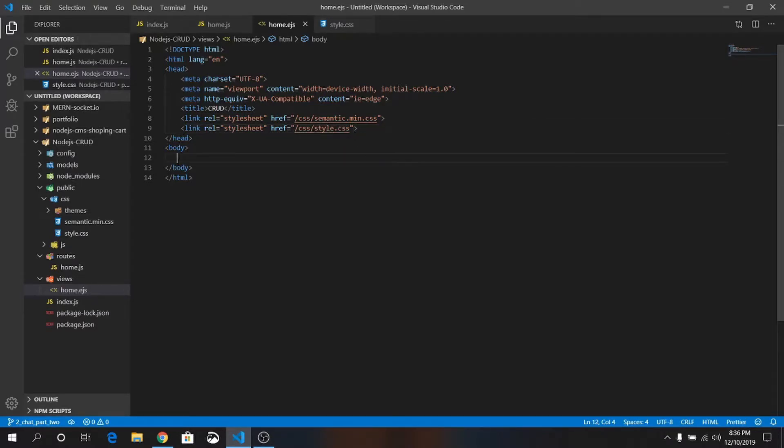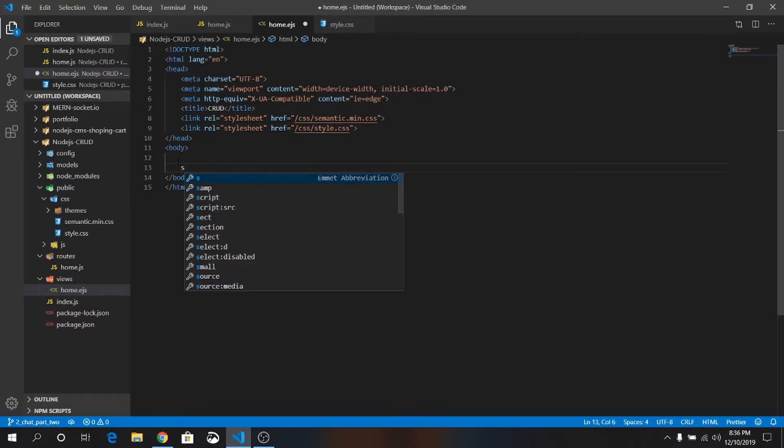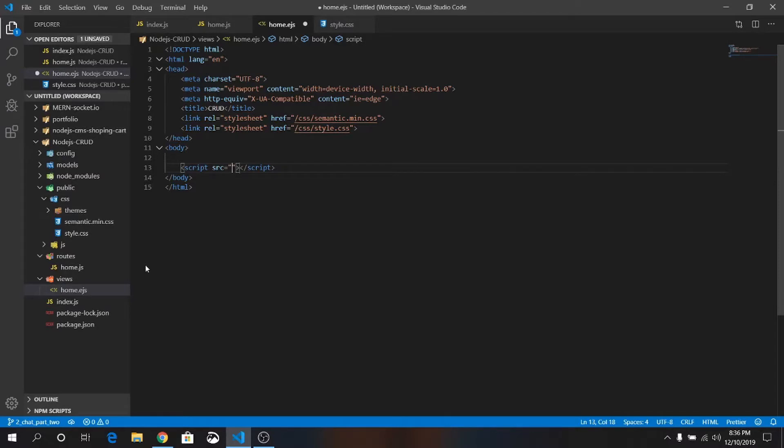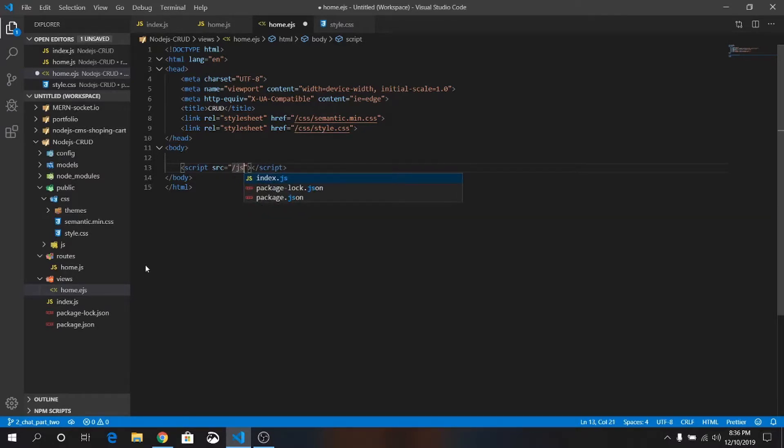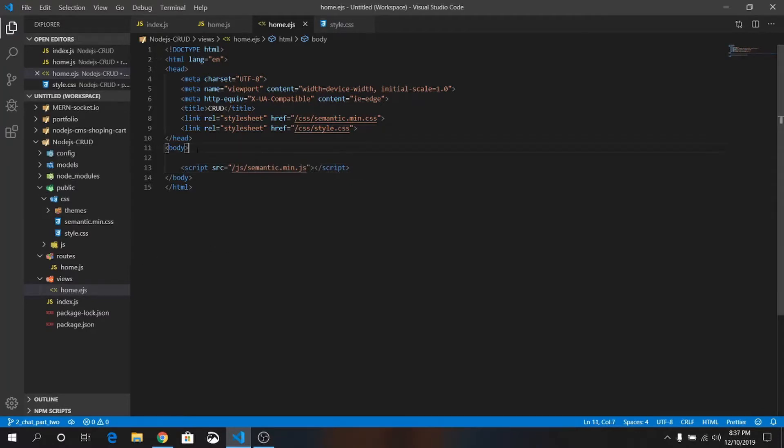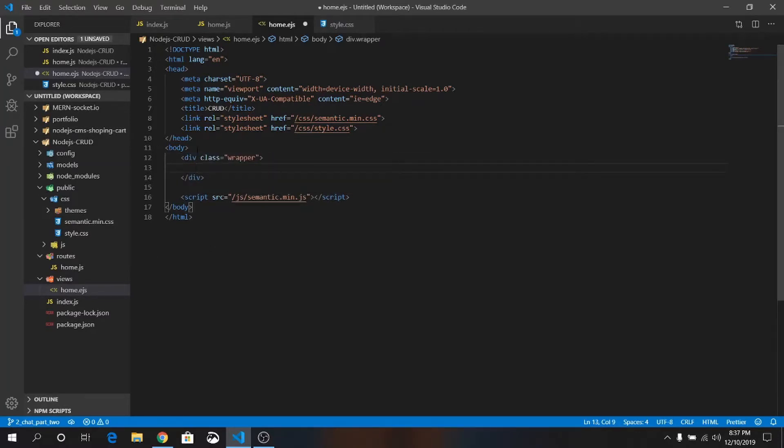Before the ending body tag, just write script tag with attribute of source. Remember we are already in public folder. JS forward slash. This time it should be JS. This is the shortcut form, how to use Emmet.